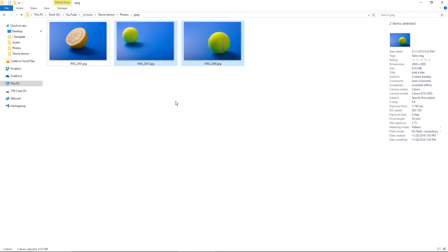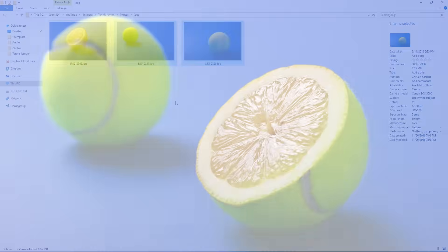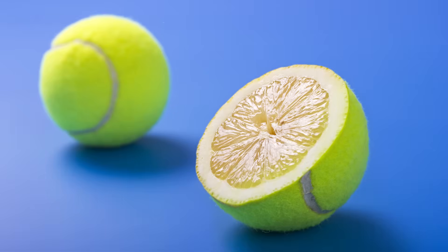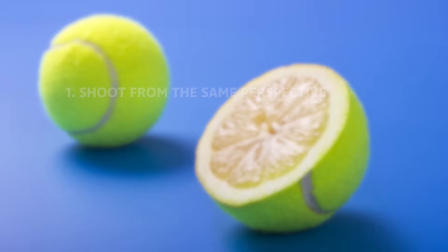Before taking a shot like this, which will end up in a composition, you must make sure you shoot the photos from the same perspective or from the same point of view if it's possible.